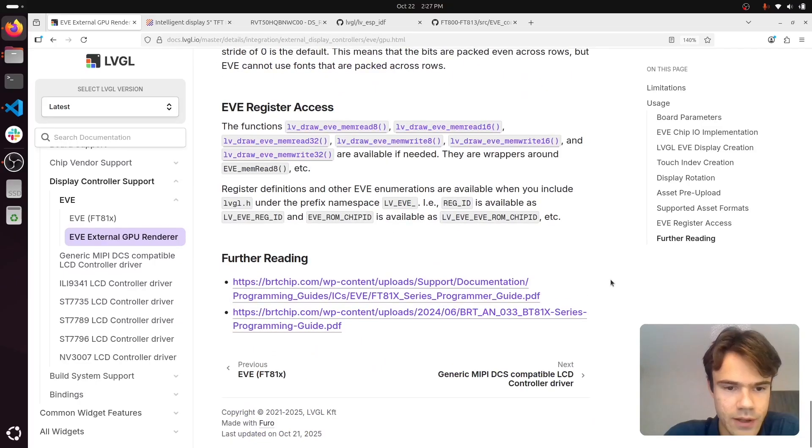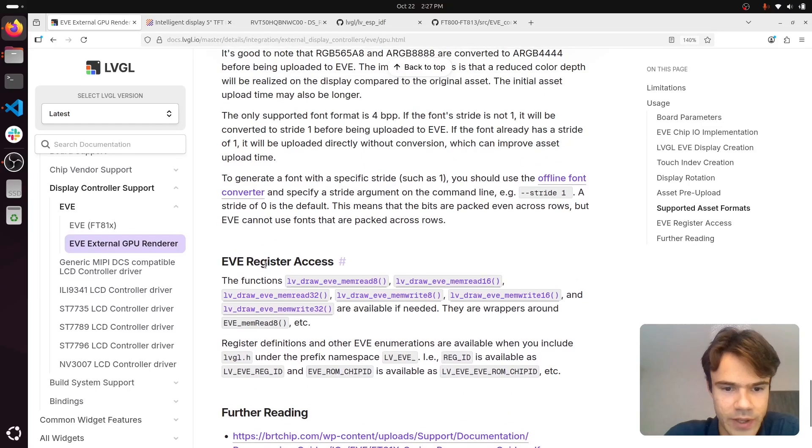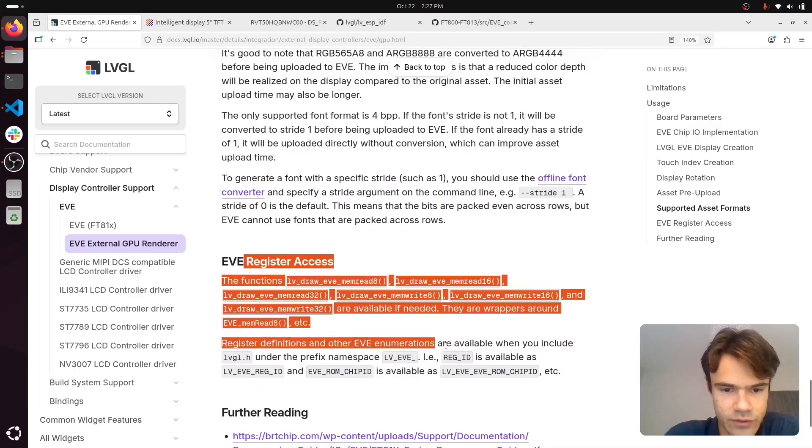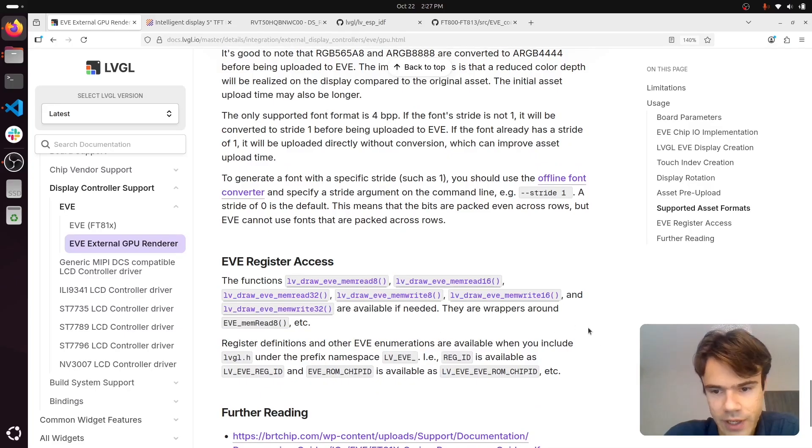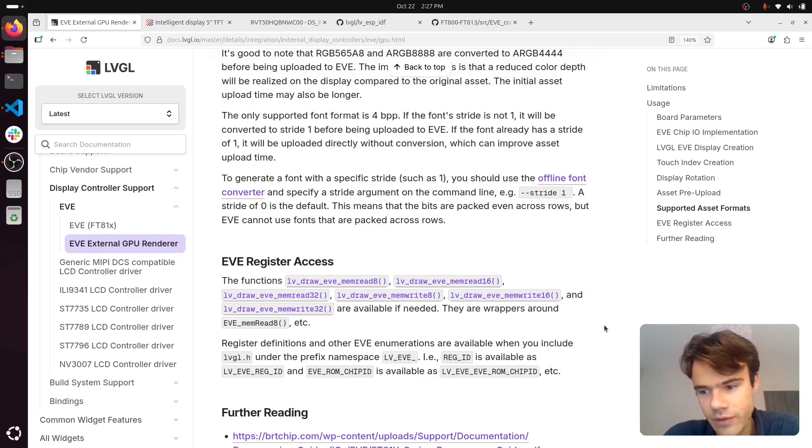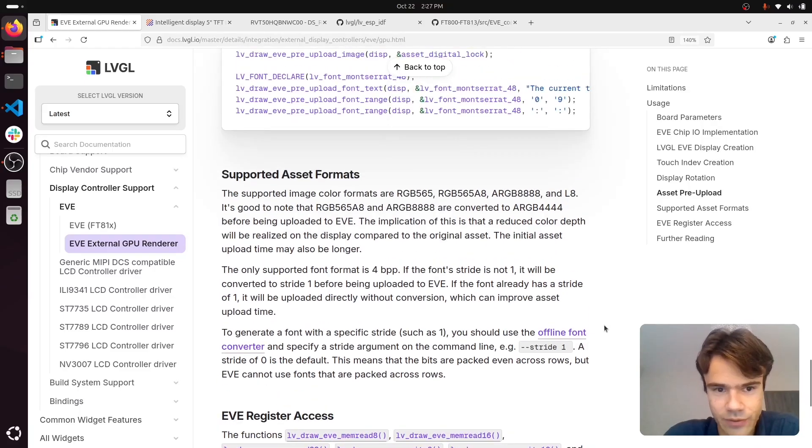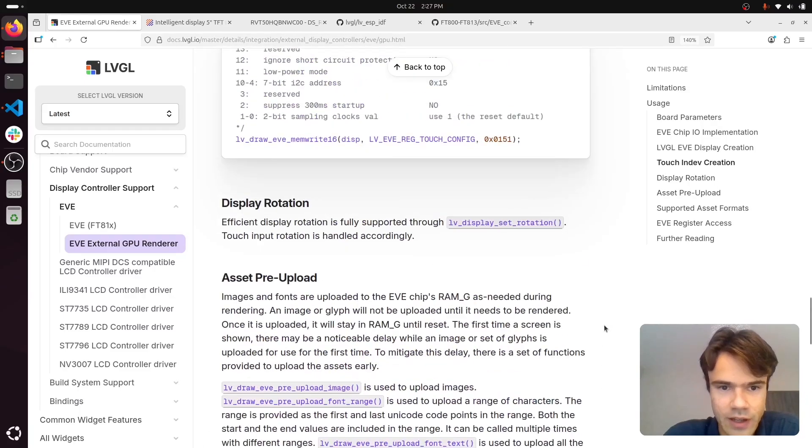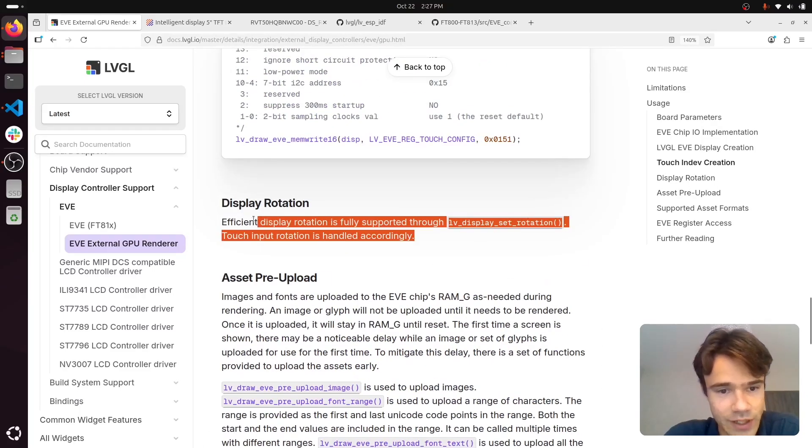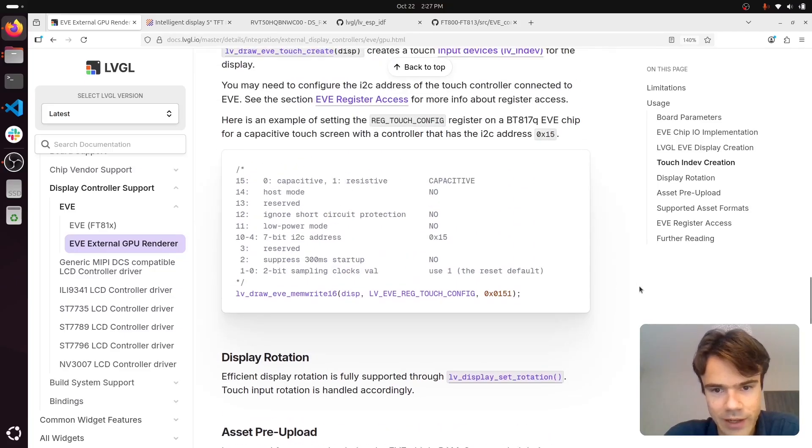There is a low-level API for controlling EVE manually. For register values, it can be useful for setting up the touch controller if it's special or other things like special screen rotation. But most of the time screen rotation is supported automatically.